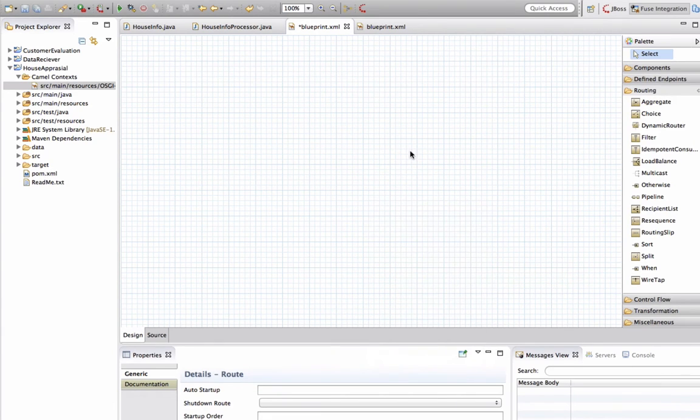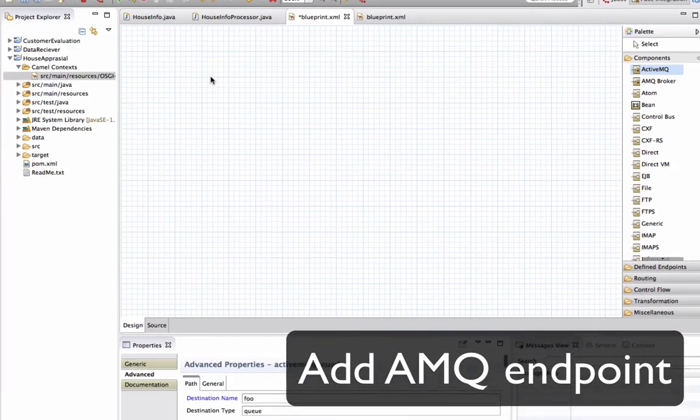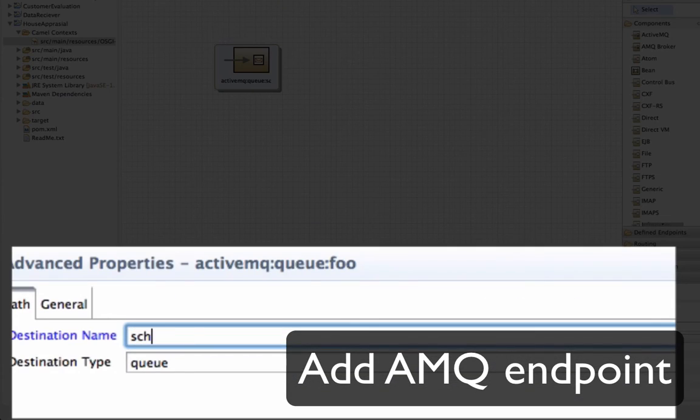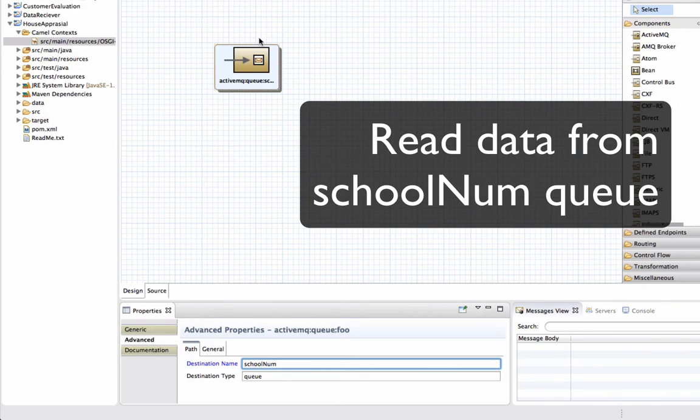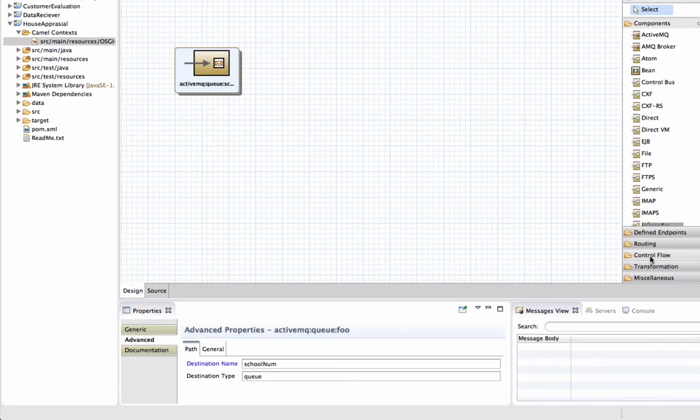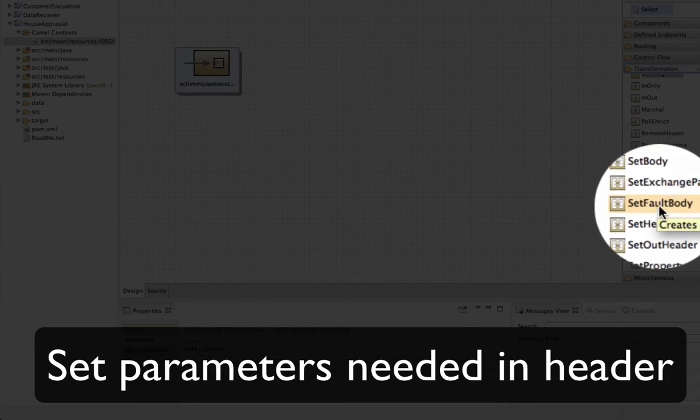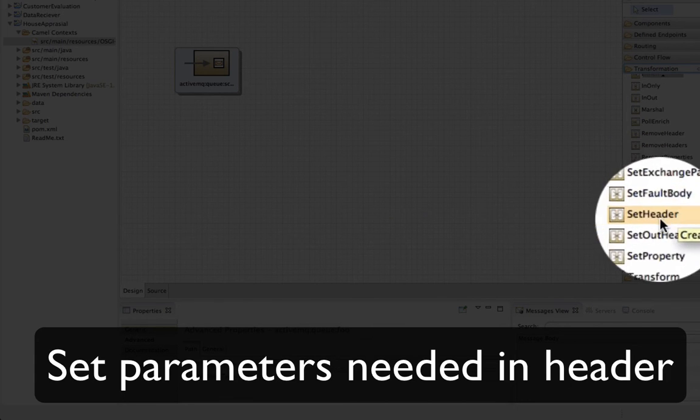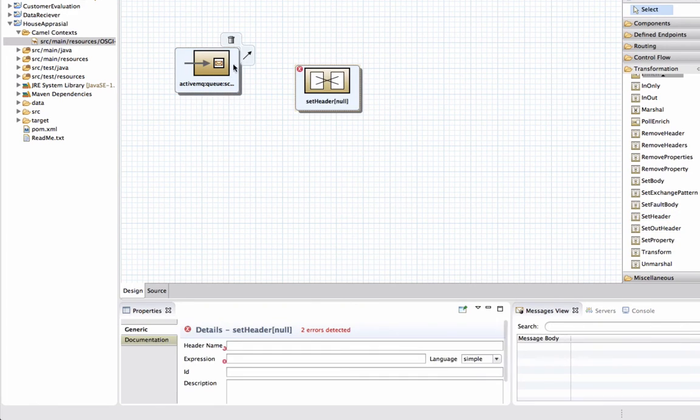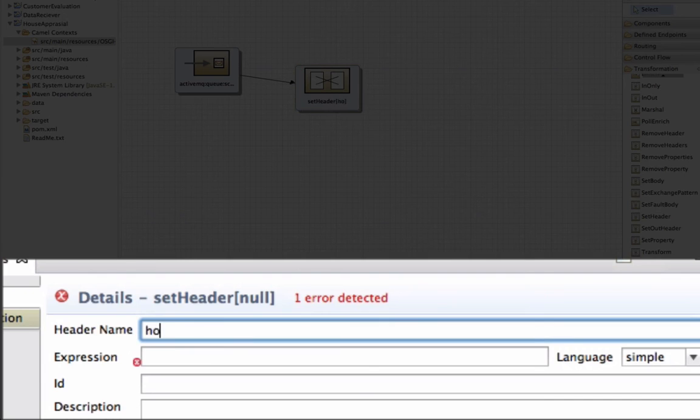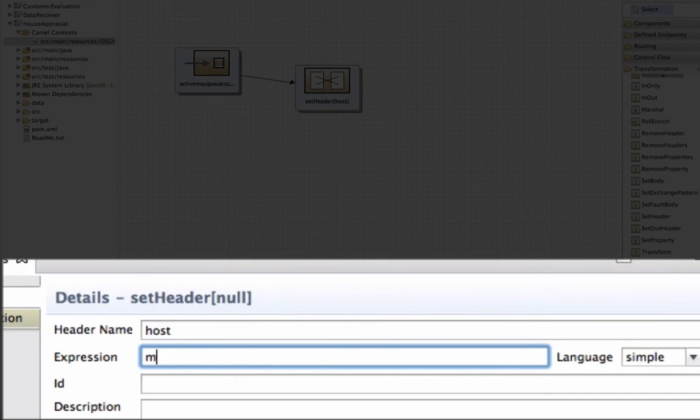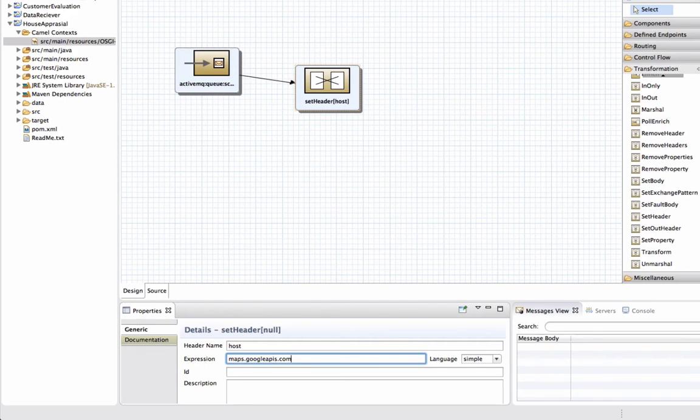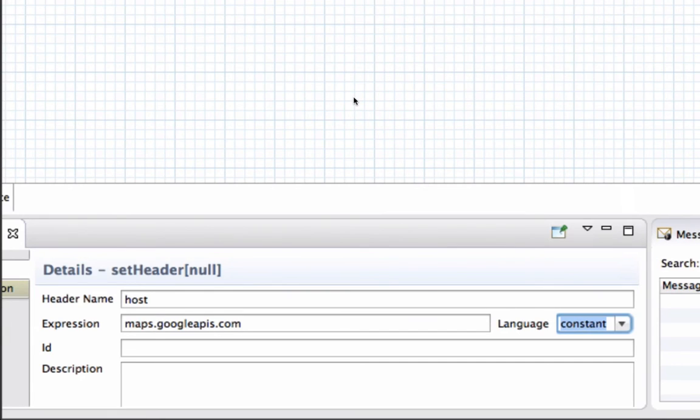So we're going to create another route. And with this route, we're going to read the location from the messaging queue. So I'm going to read it from school number queue here. And with this queue, I'm going to get the surrounding number of schools from this location. So what happens is I'm going to set a header. And this is a constant header because I need it to be one of the attributes I send out with my HTTP endpoints later. So here, this is just a constant value.